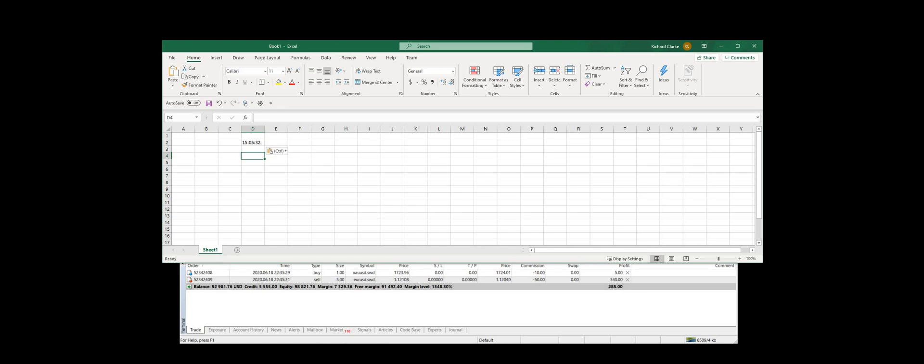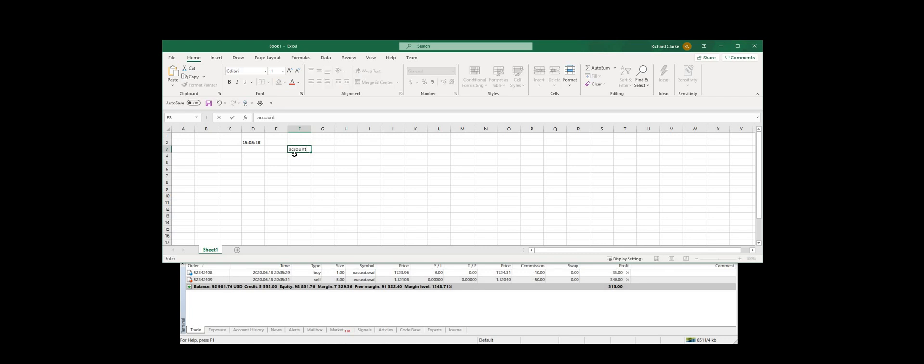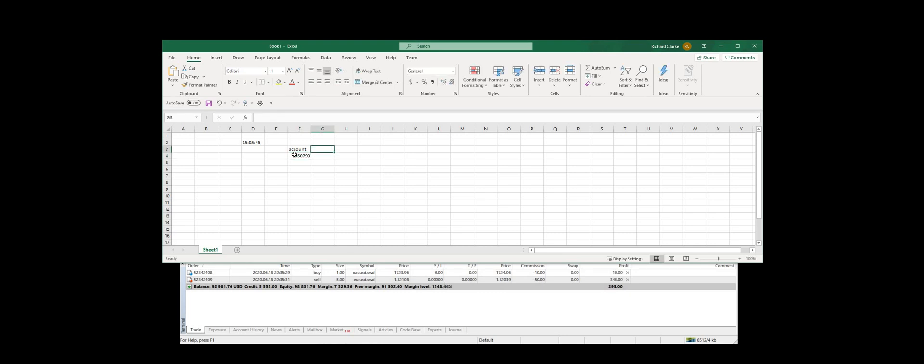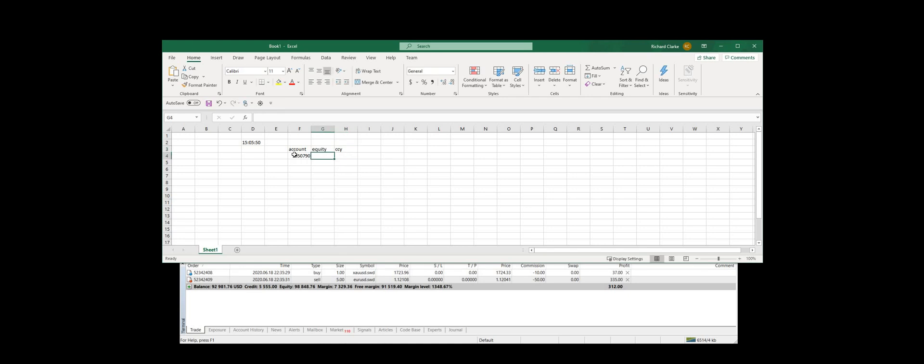So let's say the first thing we want to do is pull some account information. So the first thing we might want to do is set up a field with an account number in it. Let's say we want to see the equity in the account and the account currency.